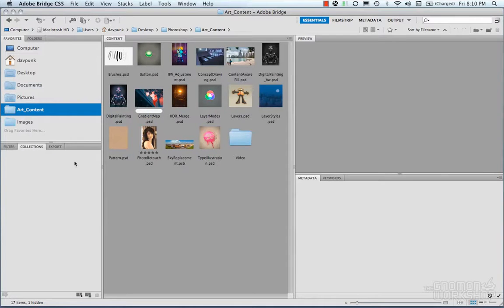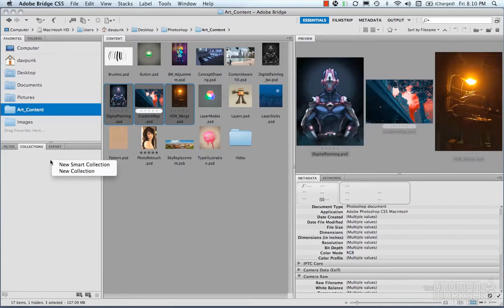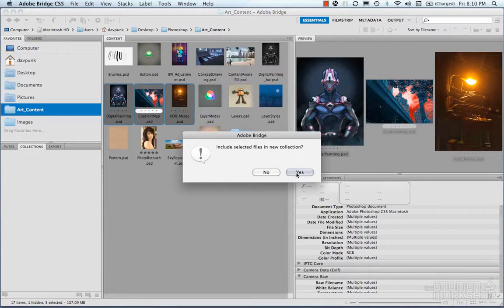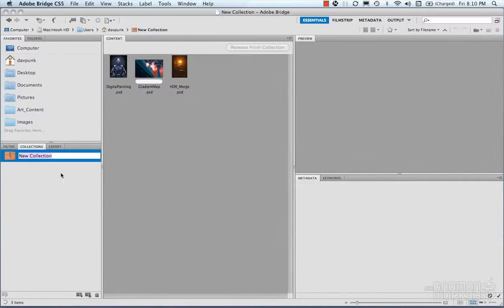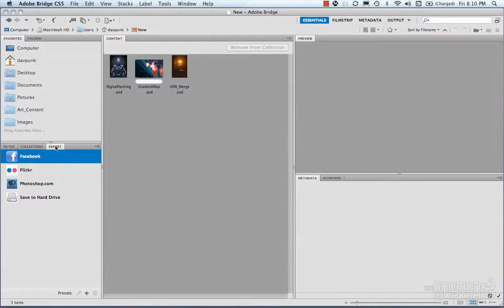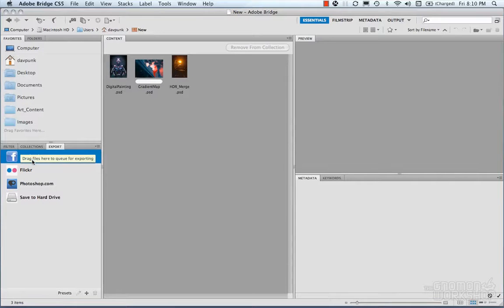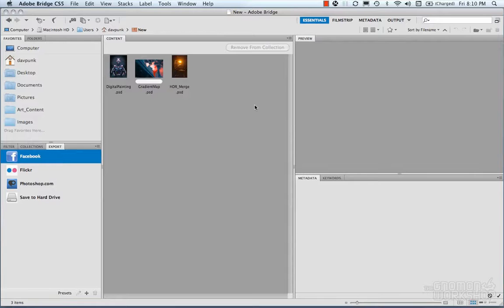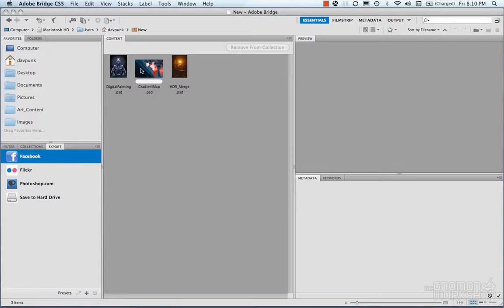Then you have collections. You can grab some pictures, simply make a new collection, and those collections will be added. You can also export to Facebook, Flickr, Photoshop.com. Select your images and export to those. So it's pretty handy. You can also export to a web gallery to your website, and I'll show you that in a second.